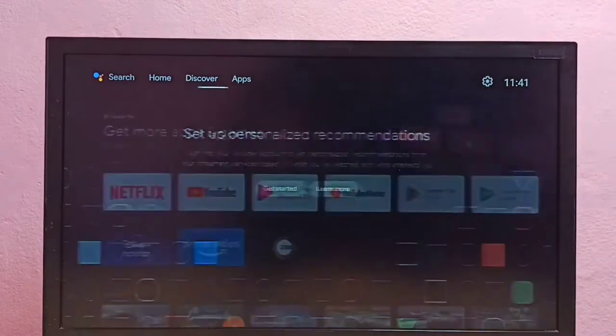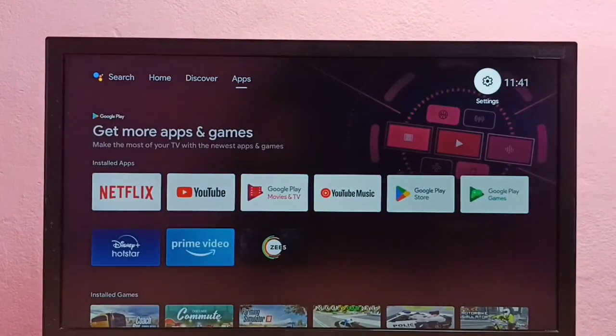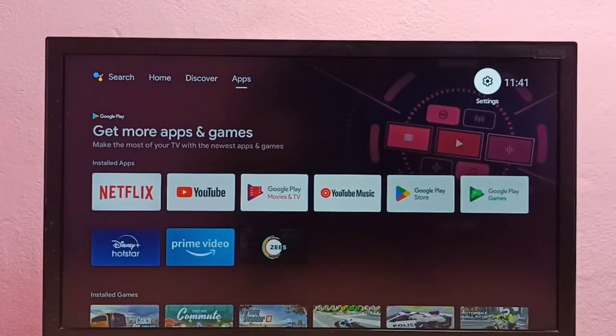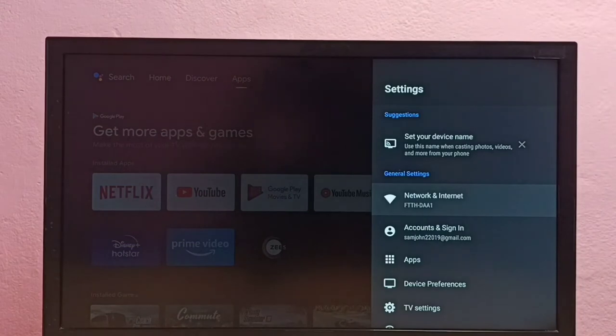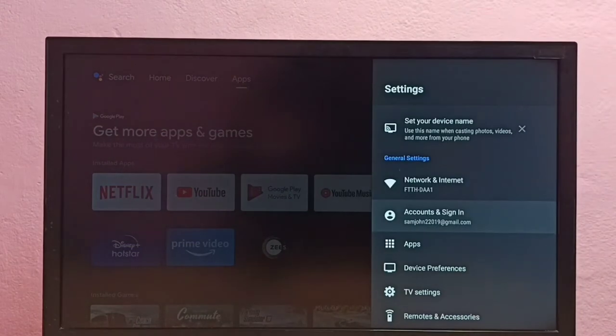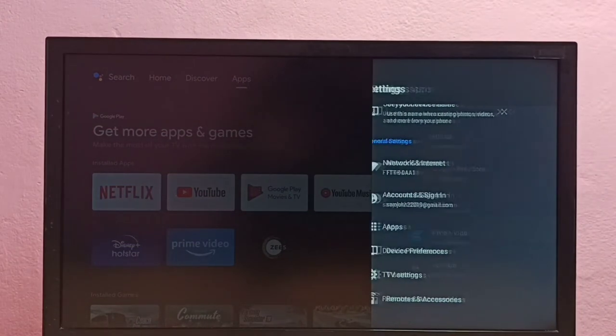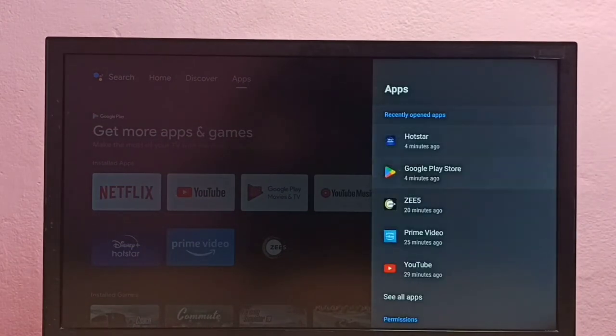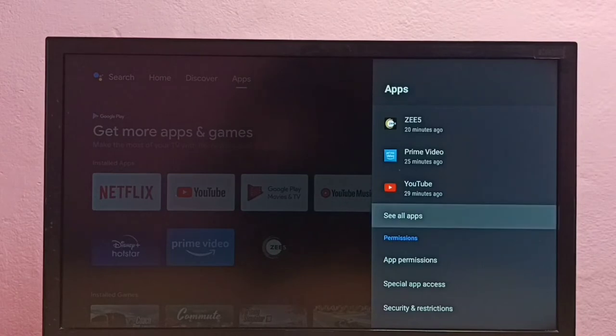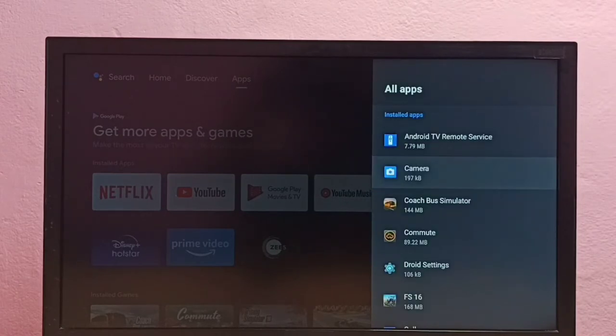First, select settings from the top right corner, go to settings, then select apps, then select see all apps.